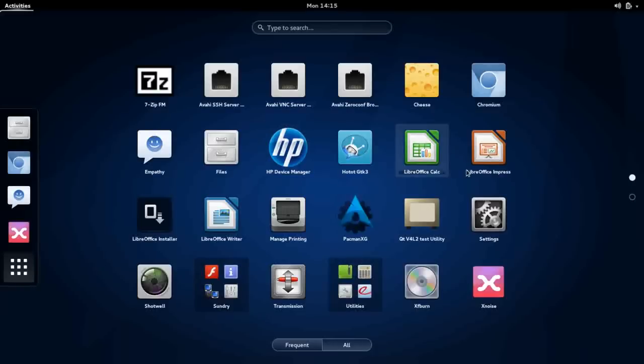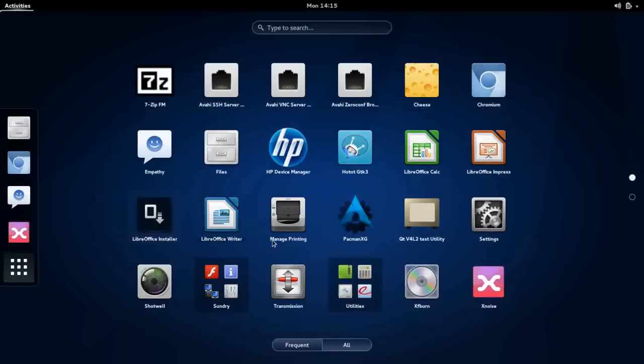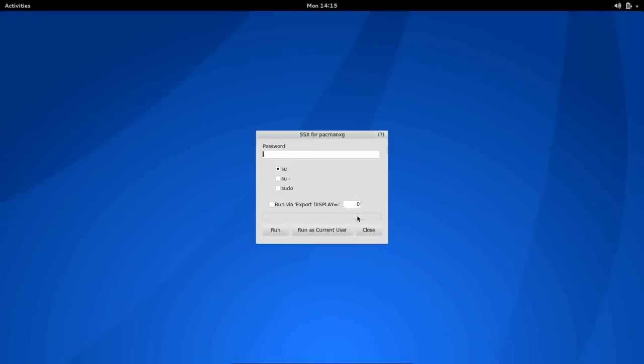HP device manager is installed for administering your HP hardware, if you have any. The LibreOffice suite is installed, which is kind of odd. LibreOffice installer is there as well. Print manager. Package management, installation, and removal of software is done by Pacman XG. This is the first time I've seen Pacman XG.